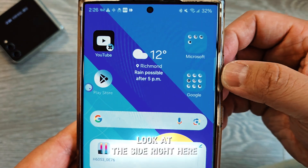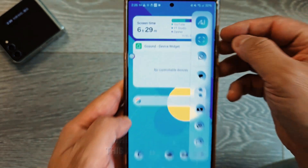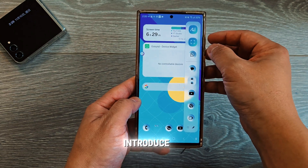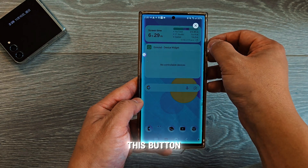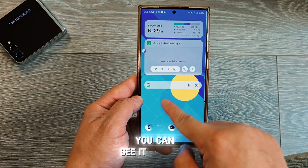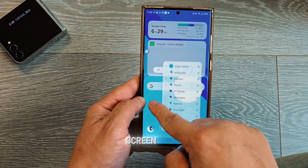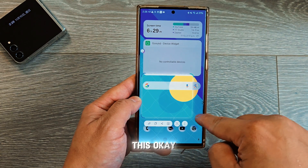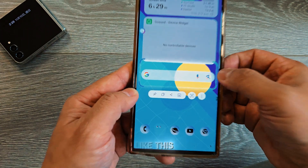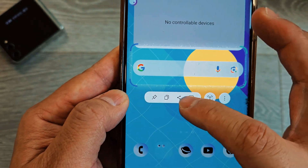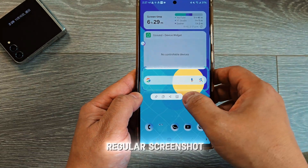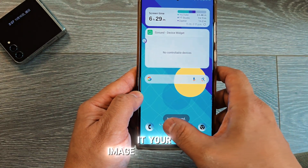First of all, we are going to take a look at the side panel right here — this applies on all Samsung devices. This button is going to be another way of taking a screenshot. When you tap it, you can see a little mini screen appear, and now you can actually drag and resize it. Let's say you want to take a screenshot right here — you just drag it like this, and then you can press download, share, copy, or pin. If it's a regular screenshot, you press save and that's it — your image will be inside your phone.